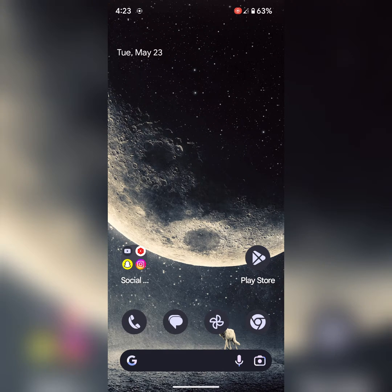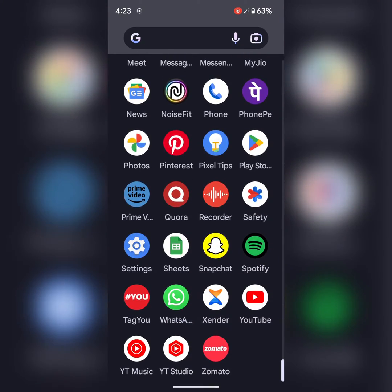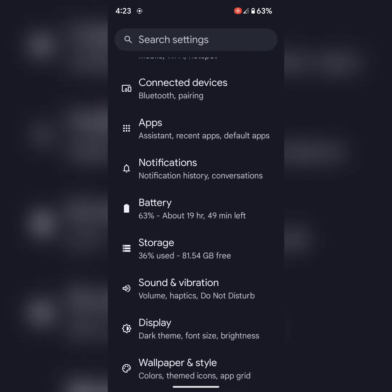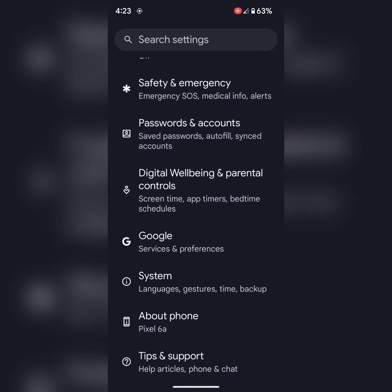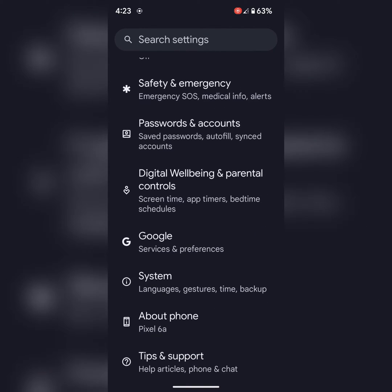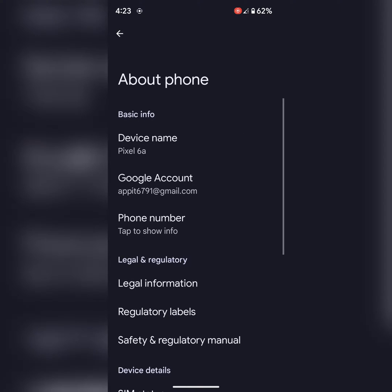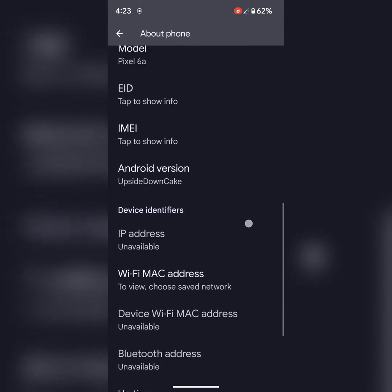Open the app drawer on your device, tap on the Settings app. Now scroll down near the end on your Google Pixel 7a. At the end, you can see About Phone. Tap on it.